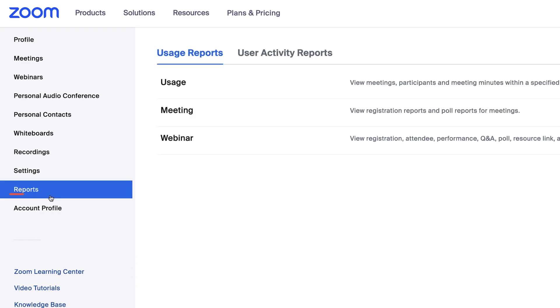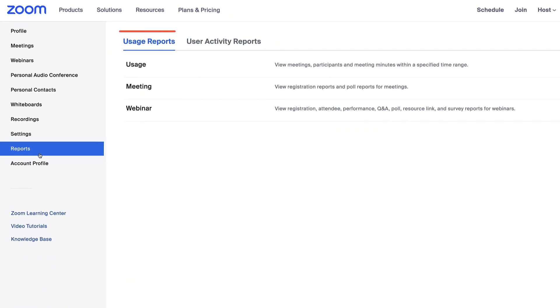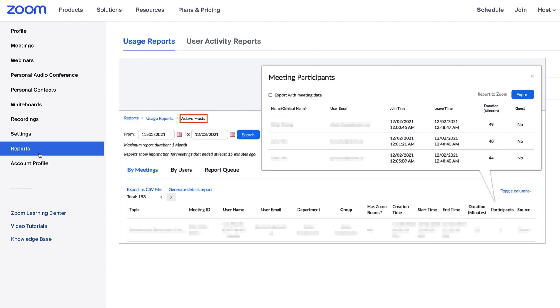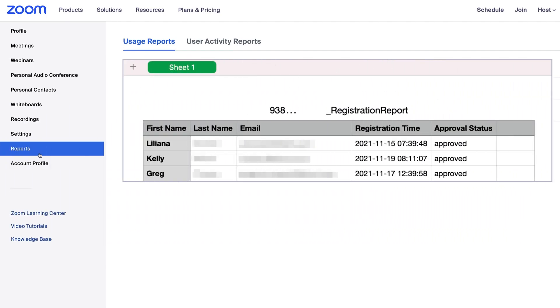The reports tab provides usage reports and user activity reports for your account. Access data such as who is attending your Zoom meetings with a full list of participants, and even get meeting reports including polling results, webinar registration, and more.